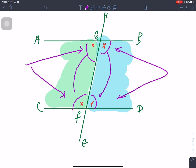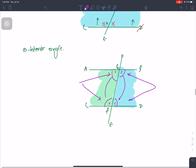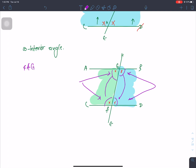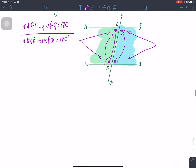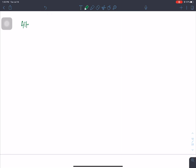The sum of a pair of co-interior angles is 180 degrees. So angle AGF plus angle CFG equals 180 degrees. When you add these two angles together, you get 180 degrees. Similarly, angle BGF plus angle GFD also equals 180 degrees. This is the co-interior angle property.